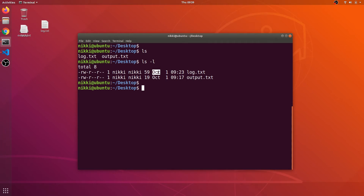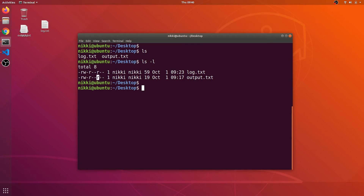The column shows October as the month, the 1st as the date, and 9:23 as the time when the log.txt file was created. For the output.txt file, the first bit also shows a hyphen — it is just a file. This file was also created by me, so I have read and write permissions. My group members can only read, and everyone else except me and my group can also only read.